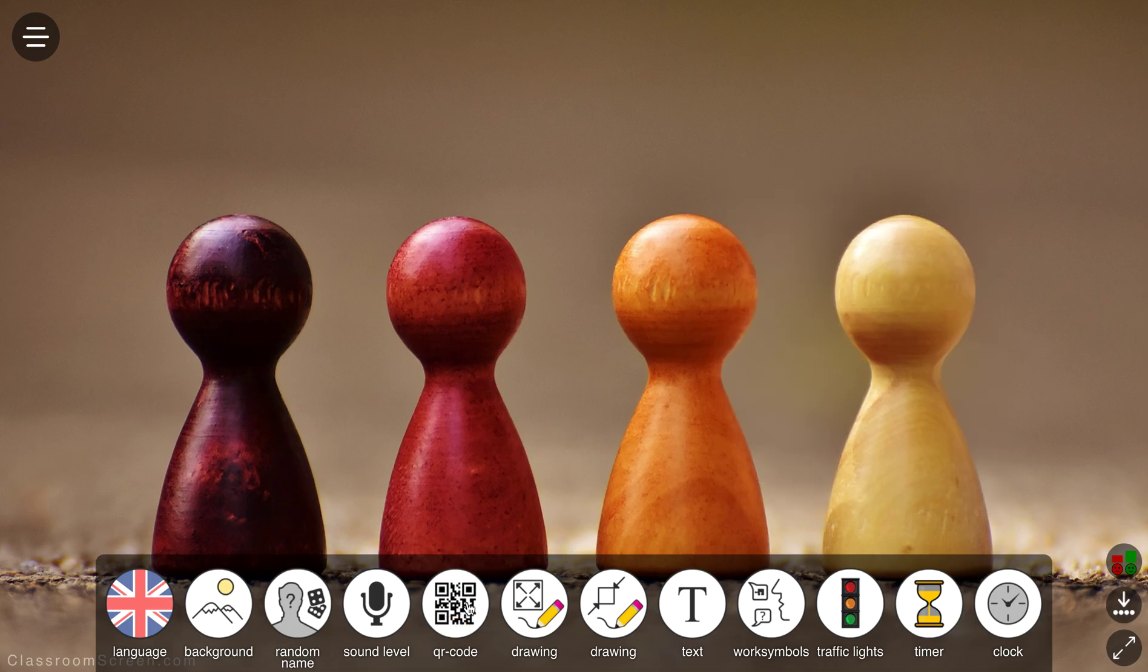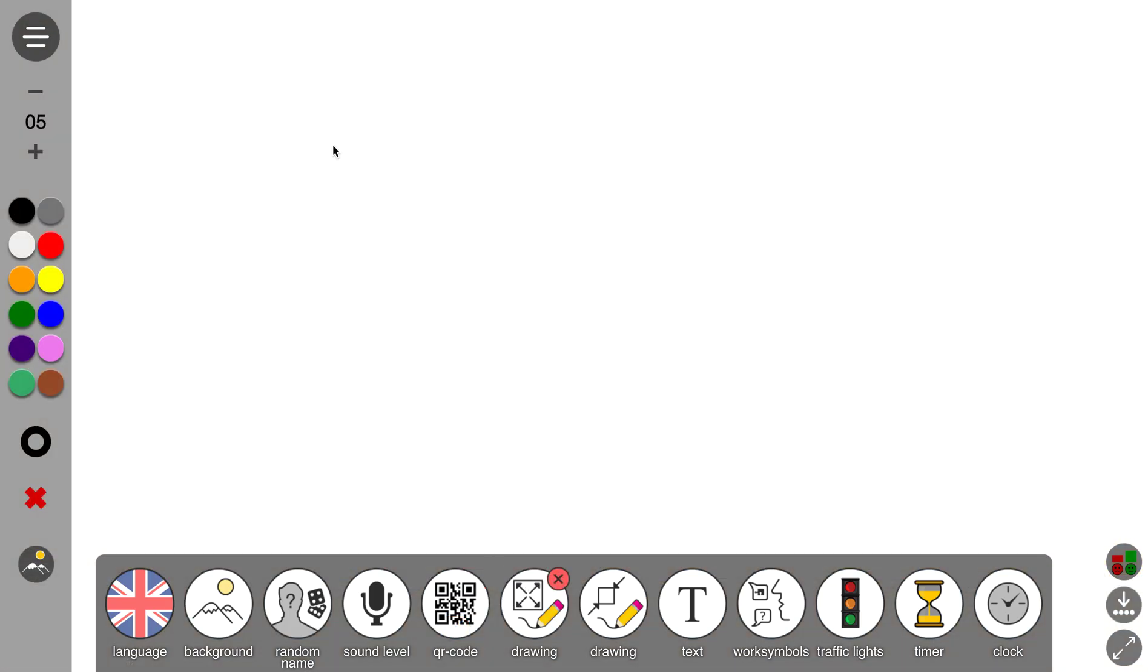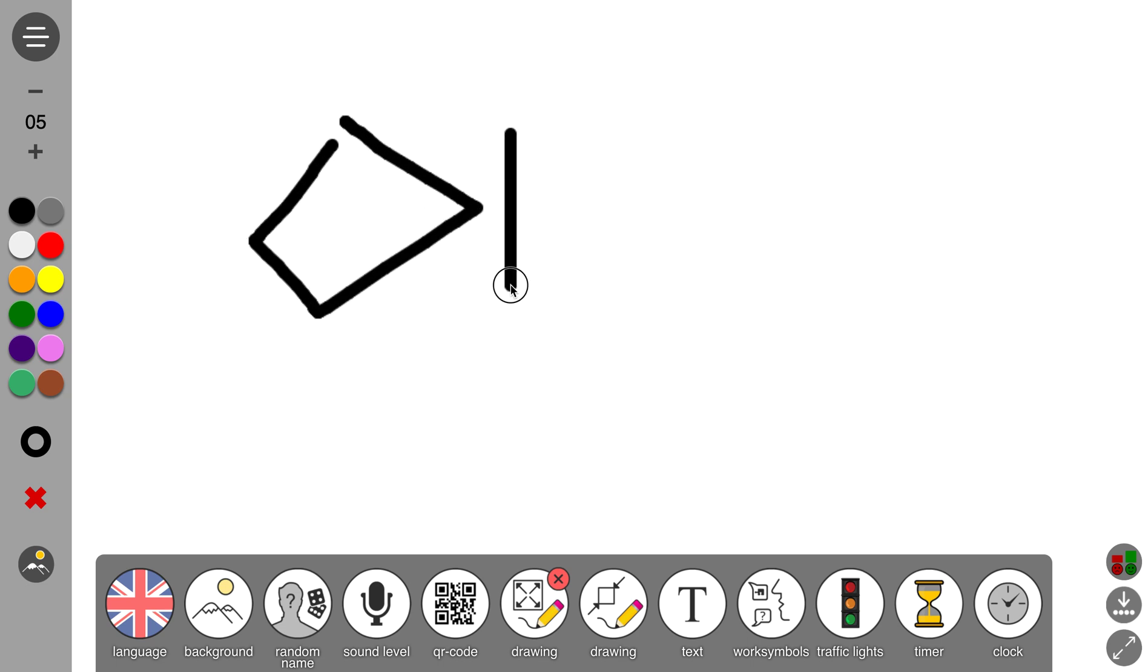You can also do drawings to help explain whatever it is you're talking about and you can do that nicely with your mouse, trackpad if you want to. Or like I said before, if you're using an iPad, using your finger or a pencil or other stylus is super easy on screen as well.